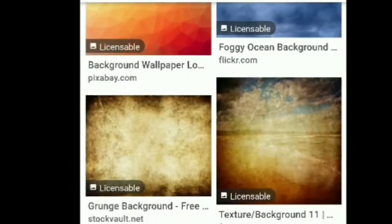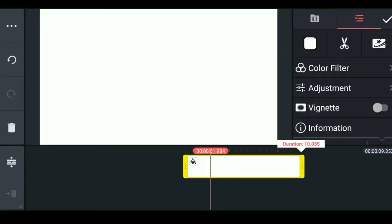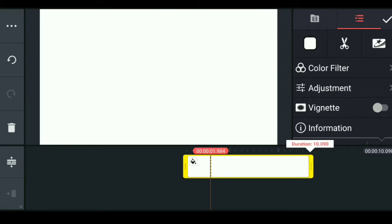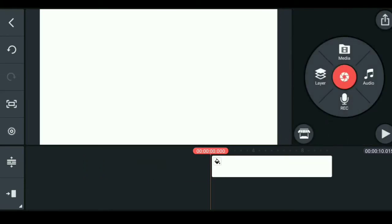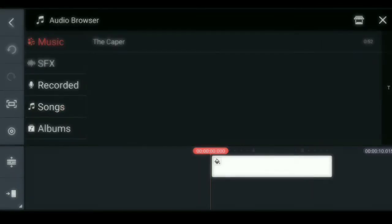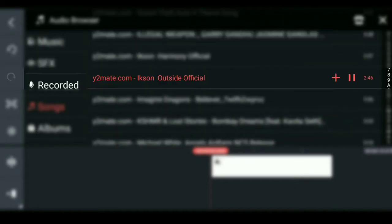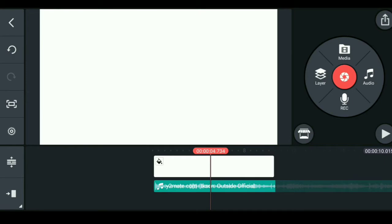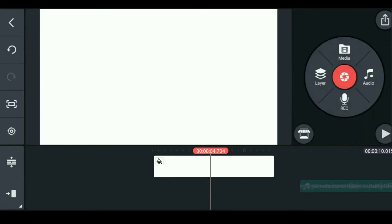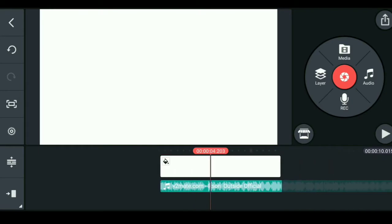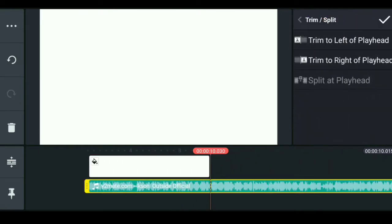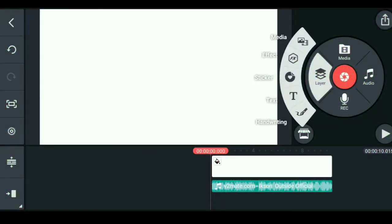If you want to do color grading, you will be able to do it in 10 to 30 seconds. This is the music file. Click on the video page.